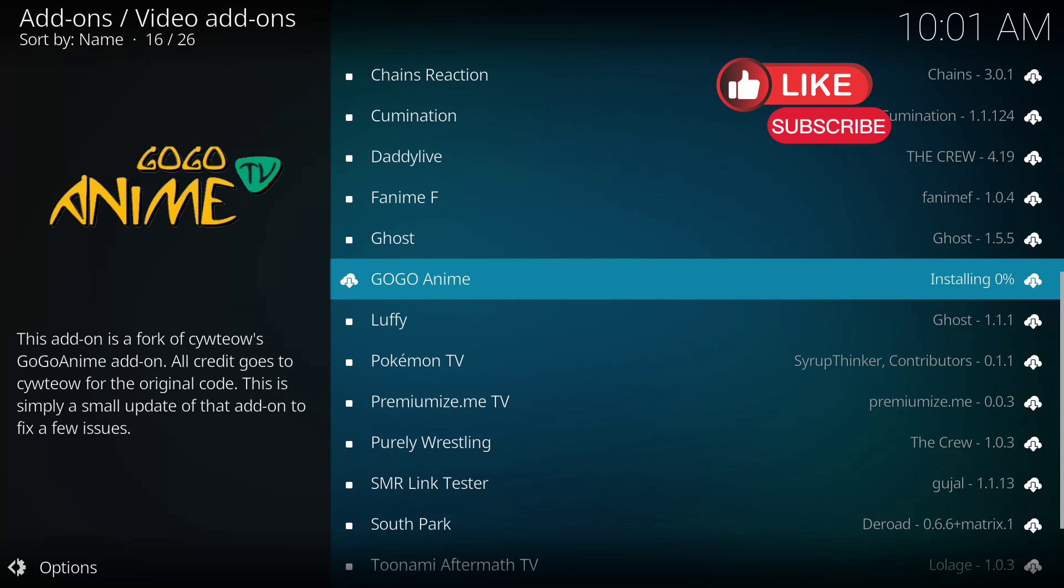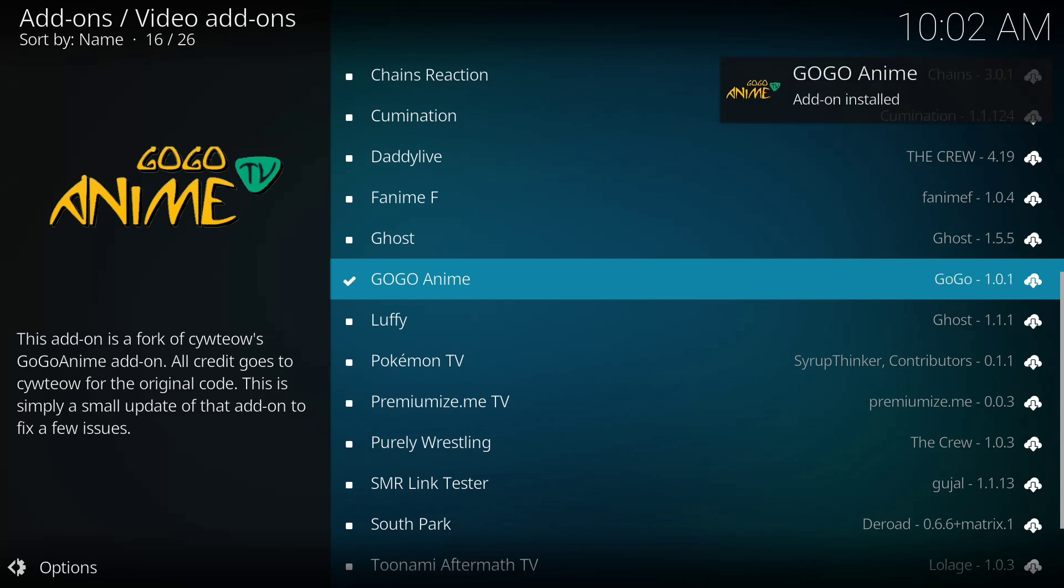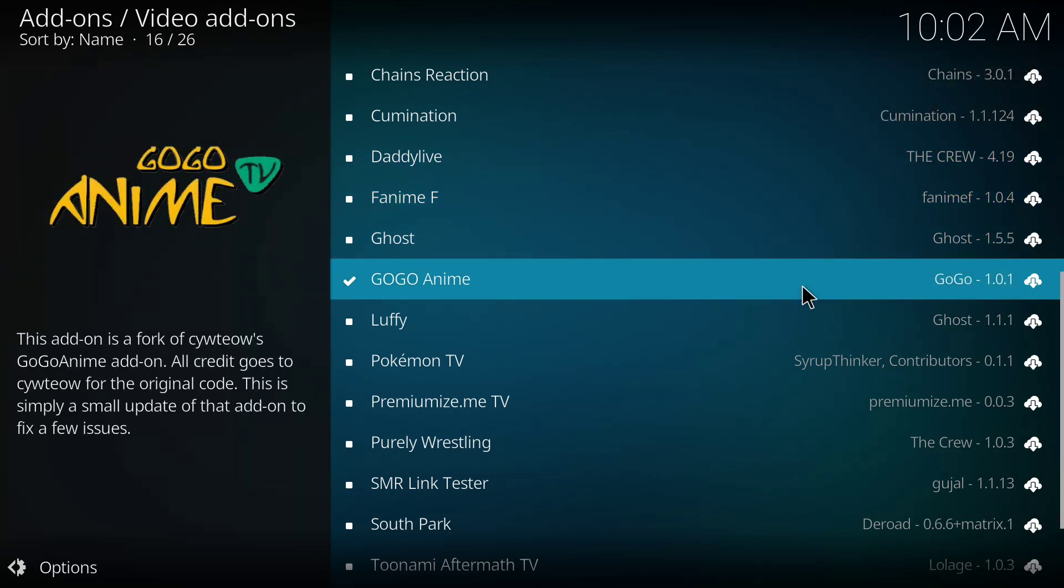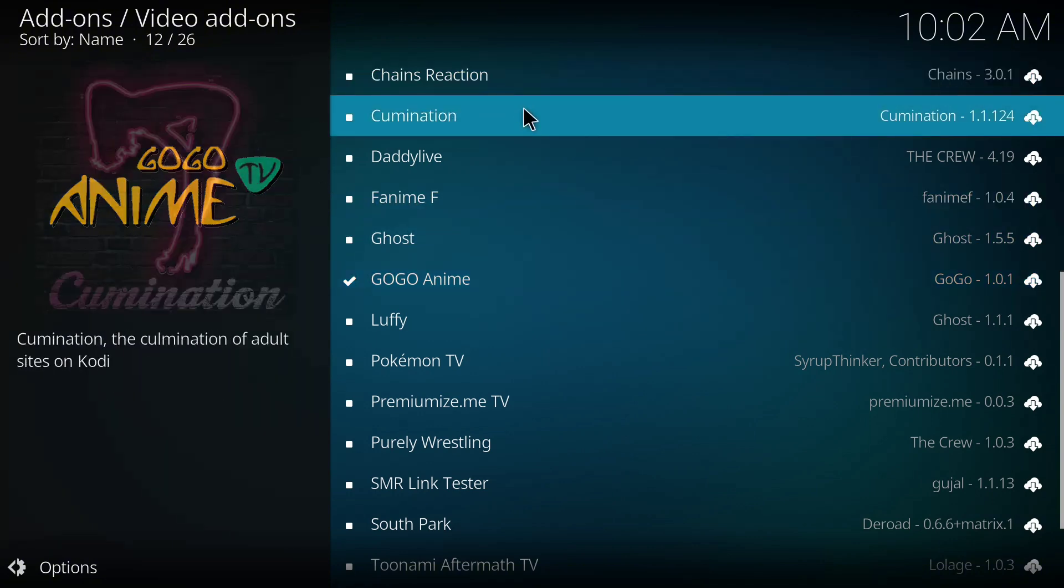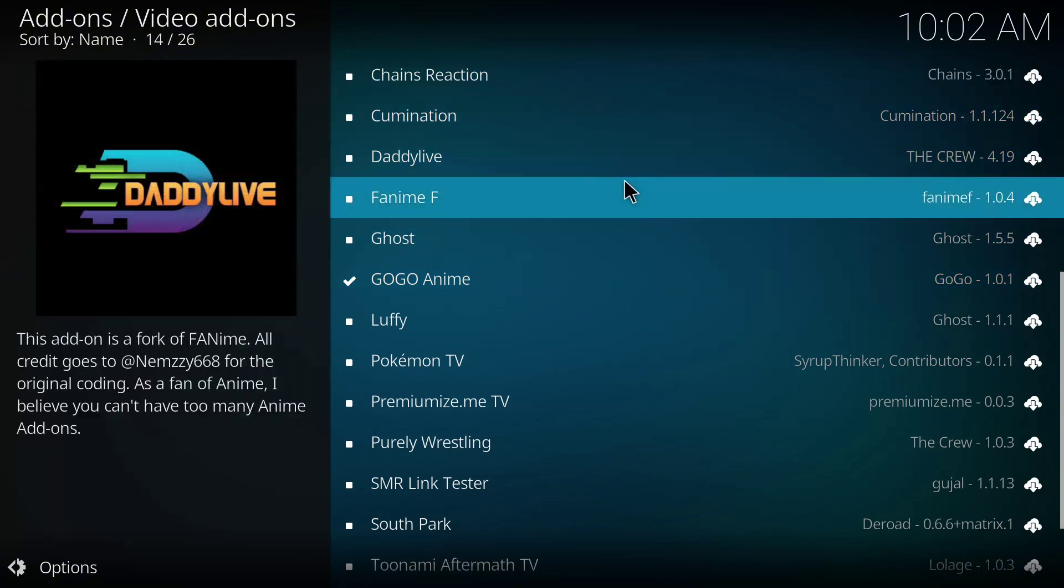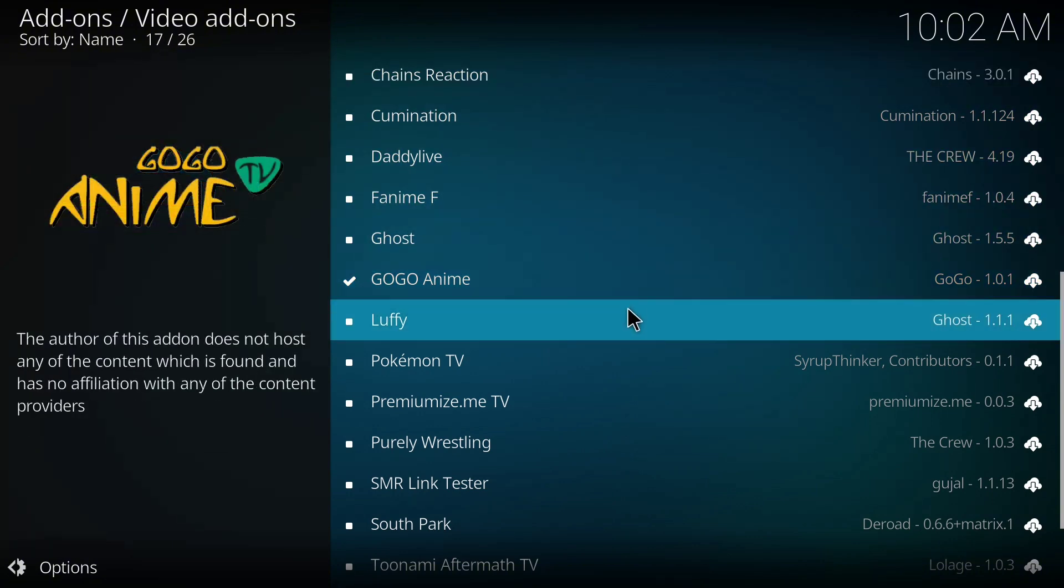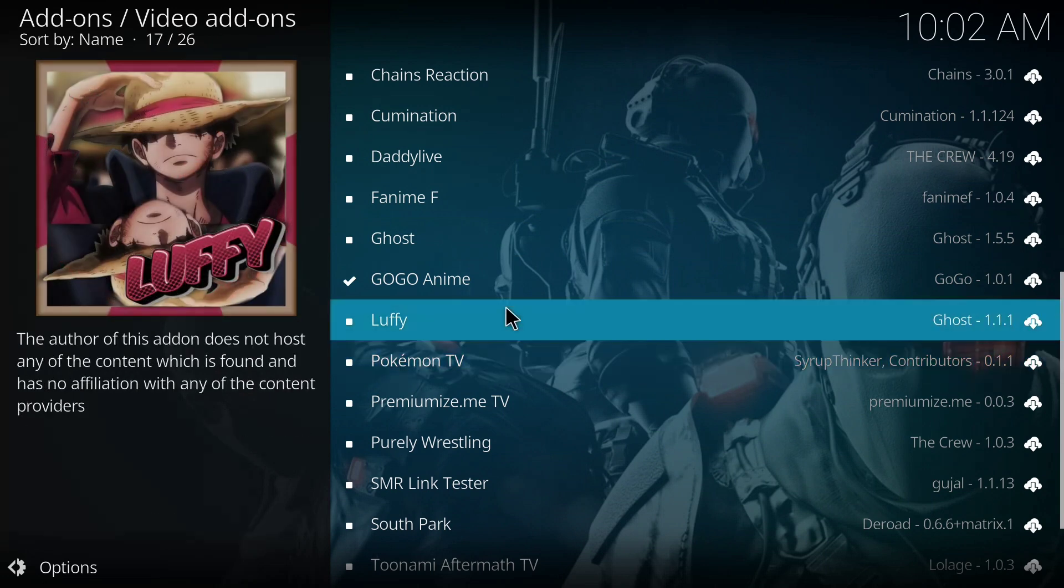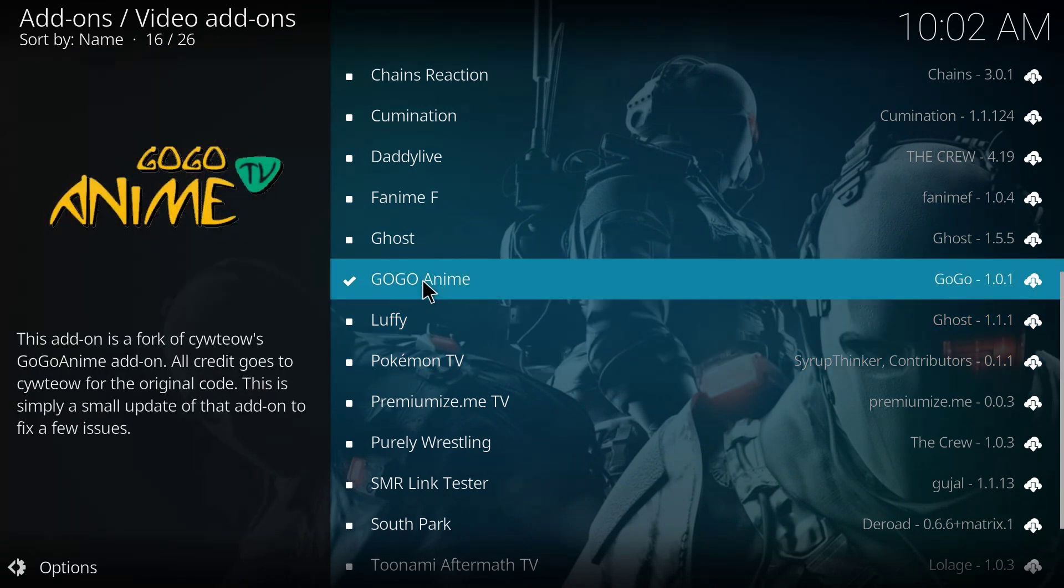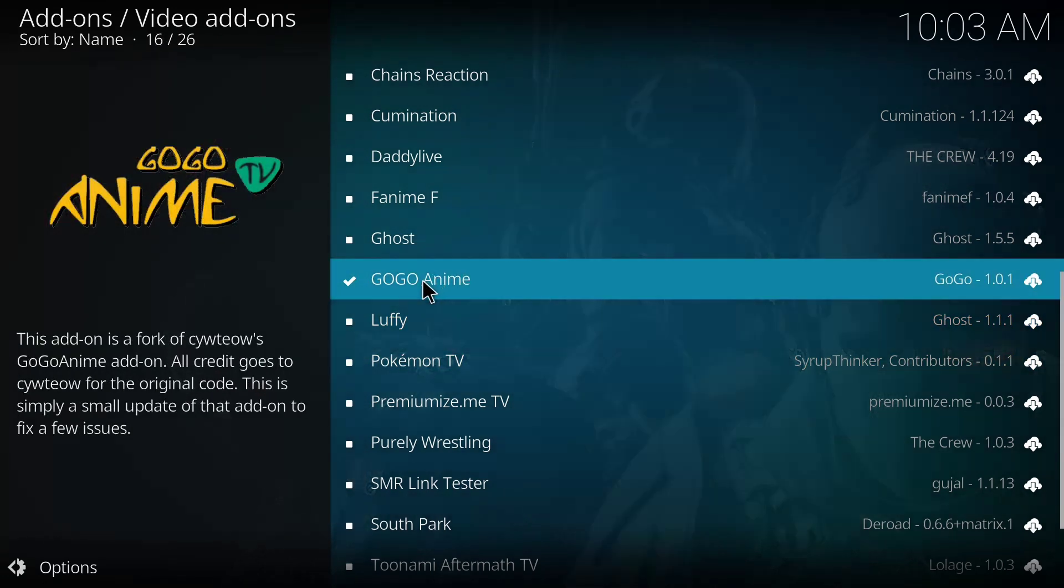I'll wait till the installation is completed, so proceed with the rest of it. Good—the GOGO Anime has been installed. That's it, guys. This is pretty simple, very straightforward, and very clear as well.